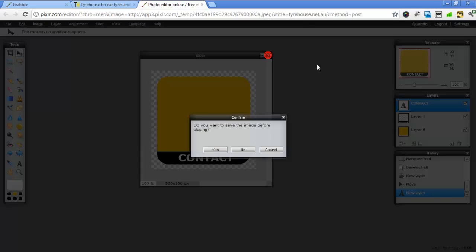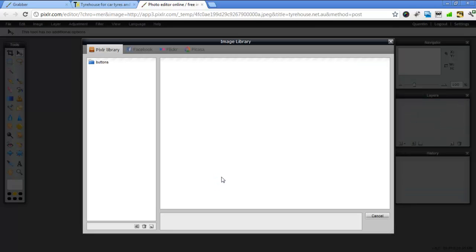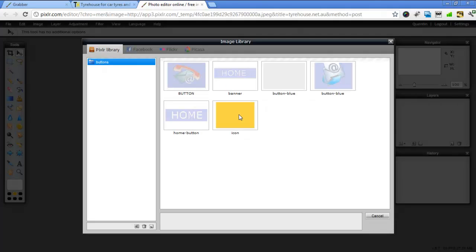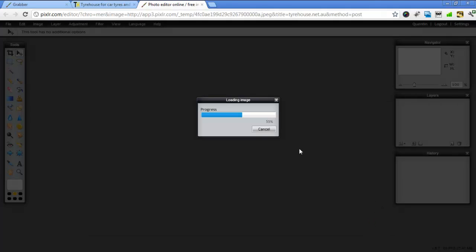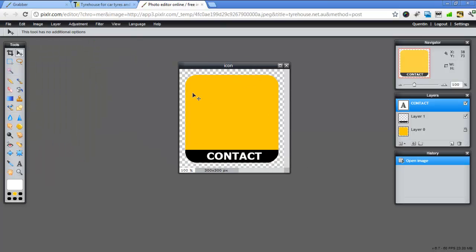And so now when I come back in next time, I can open image from library and here's my icon image. And just go open. And here it is back again.